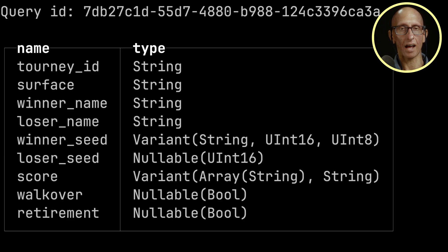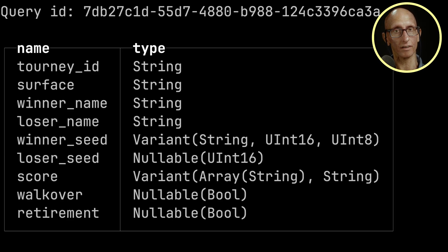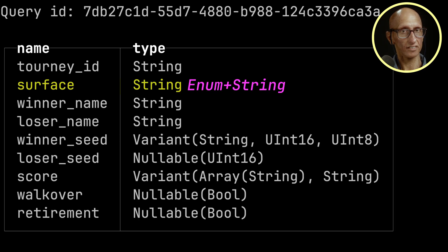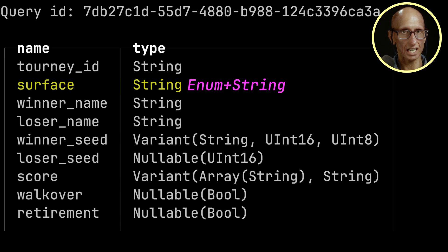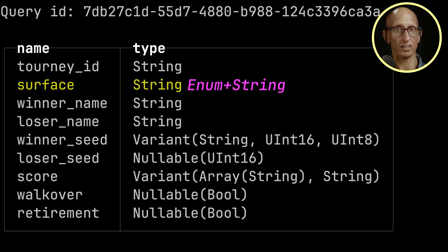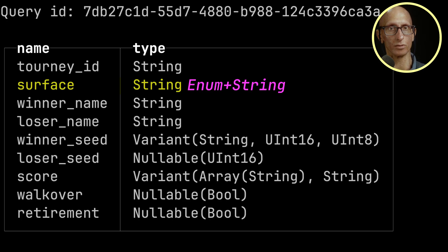So if we have a look at the fields which are in common, for example, surface. That's gone from an Enum in the 1980s table and then a String in the other ones, and that's rounded up to a String. If we come down,